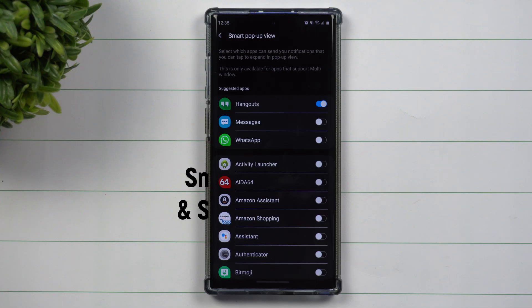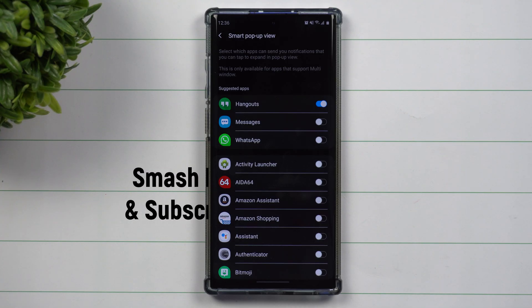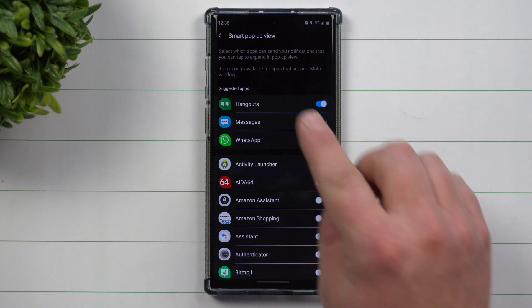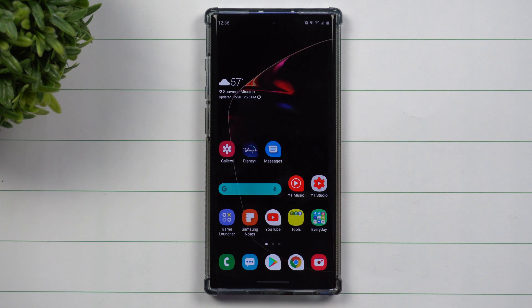Hey everybody, welcome back to Samsung in a minute, the channel that trains you on your Samsung Galaxy devices in around two minutes. Today we'll be talking about the smart pop-up view.